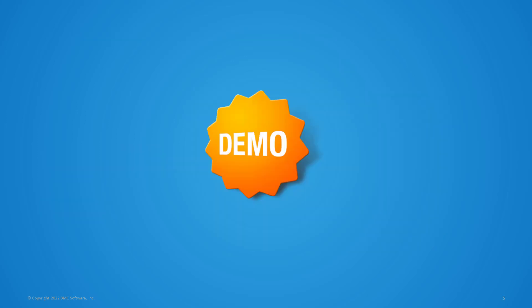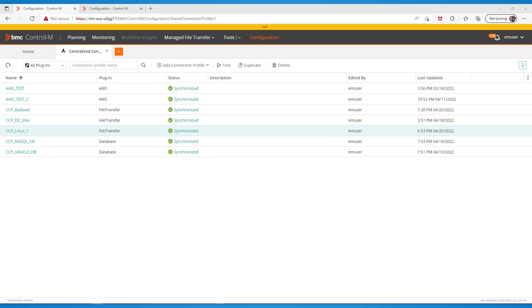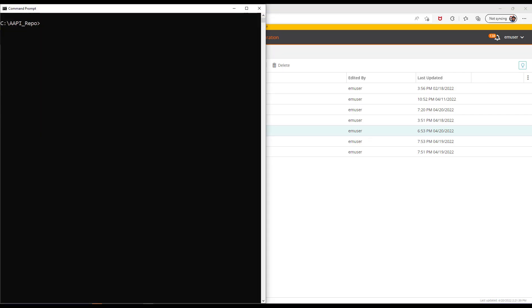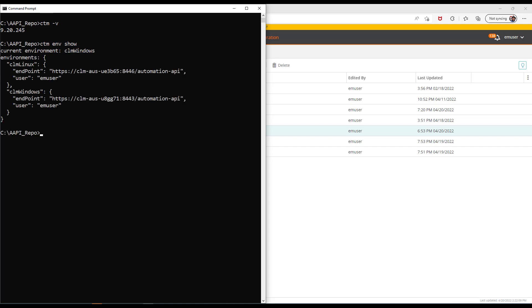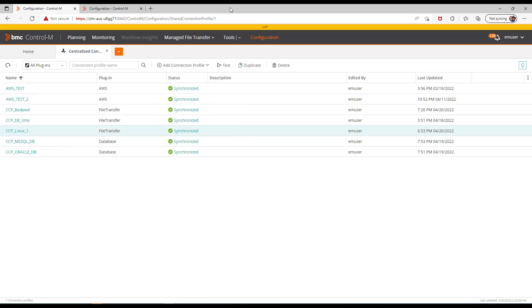Now let's take a look at the demo. Let's have a look at how my environment is set up. On the command prompt I'm going to type ctm -v and this will display the version of the Automation API currently installed. I'm going to do ctm env show, and you can see I have two environments set — a Windows environment which will be my UAT environment and a Linux environment which will be my production system. In the background this is my UAT environment and these are all my centralized connection profiles currently defined there.